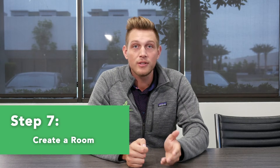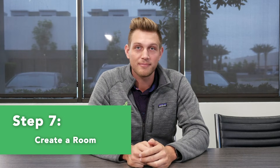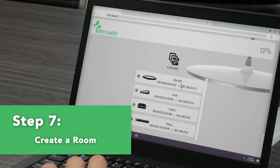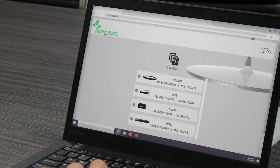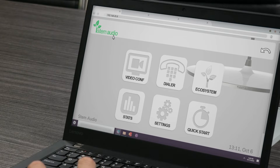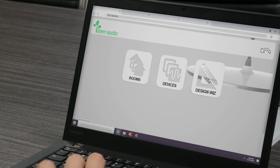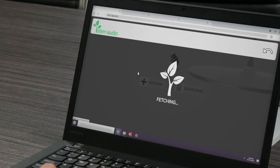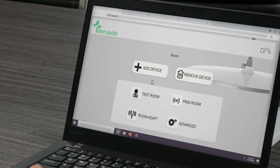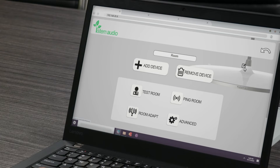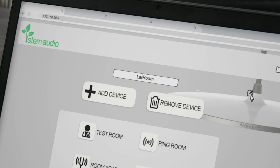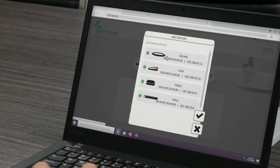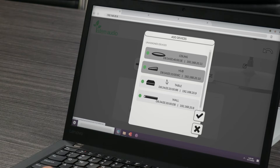Now that your devices have been added to your organization, you can pair those devices to a specific room so that they'll act as one audio ecosystem. To create your room, go back to the main menu of the STEM platform by clicking the STEM logo on the top left corner. Then select ecosystem, rooms, and click add room. Click the pen and paper icon on the top right corner to rename your room. After your room is named, select add device and select all the devices you want to add.